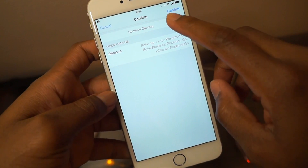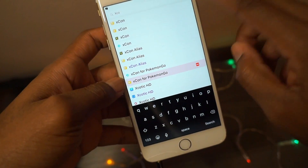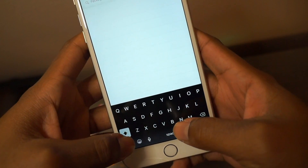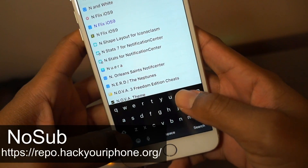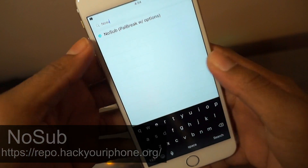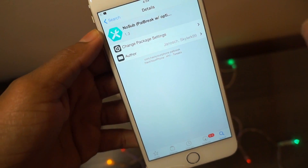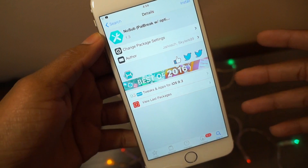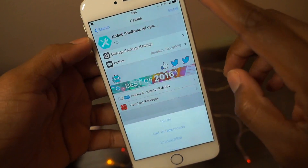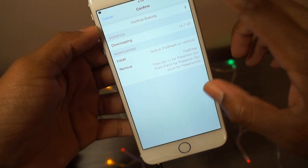Get rid of all of that. If you're serious about logging into Snapchat, then what you want to do is go ahead and search for NoSub. Here it is — NoSub right here. Hit that. You'll need a repo called the Hack Your iPhone repo — I'll leave the links down below in the description. Hit Install, Install, Confirm.